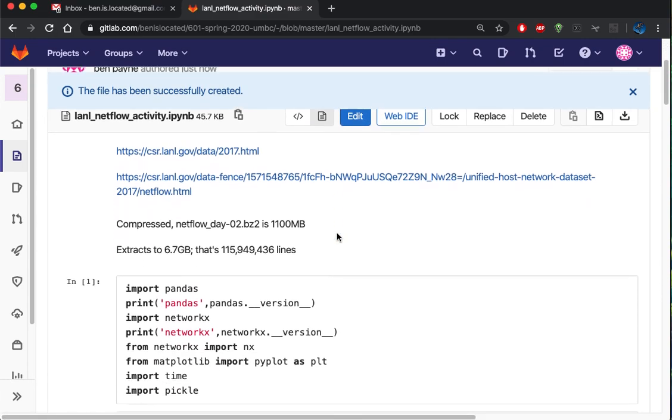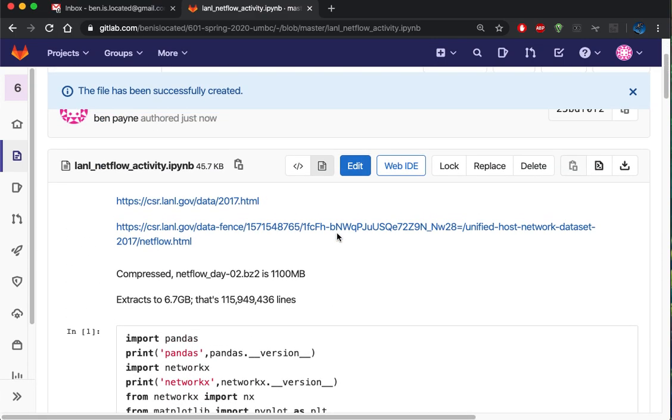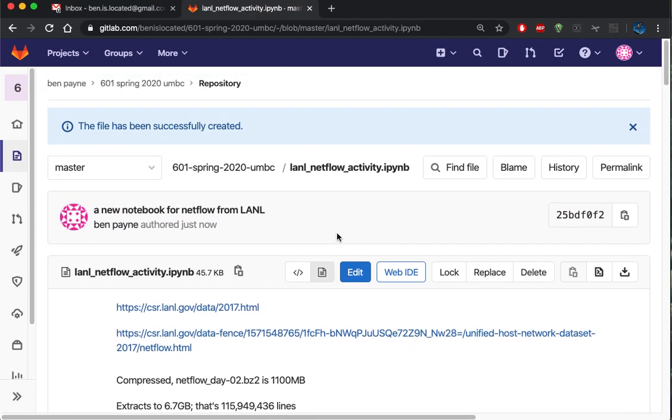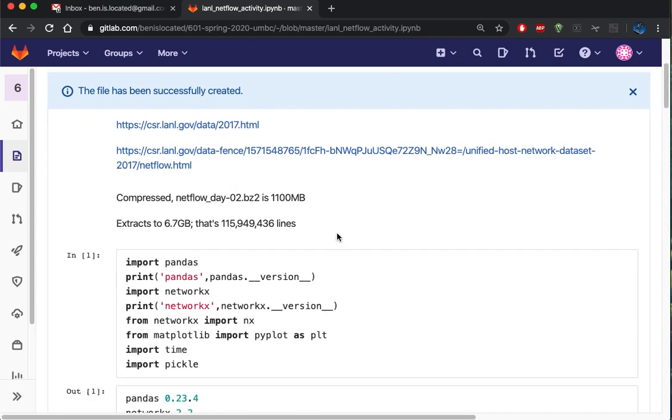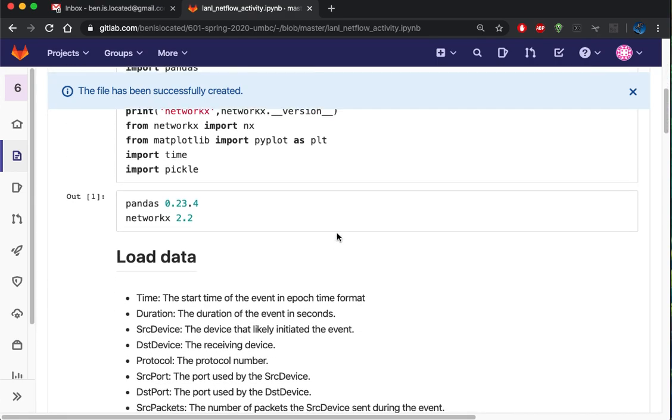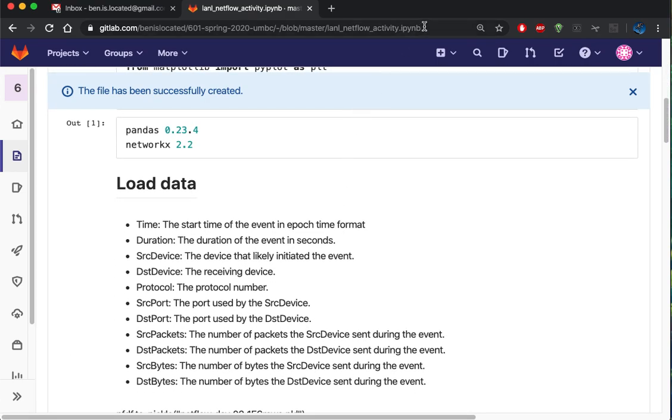Now I've got this notebook uploaded to GitLab, and the path for that notebook is this URL here.